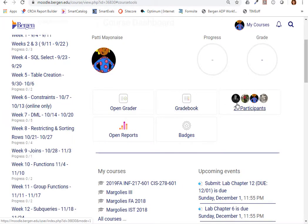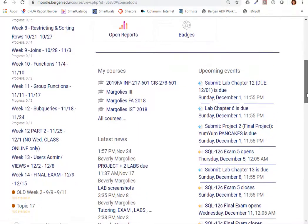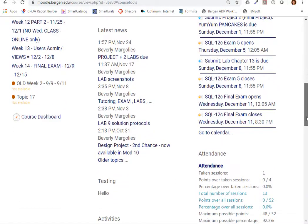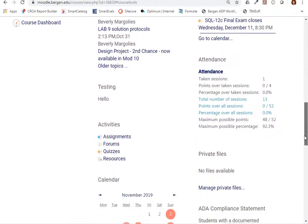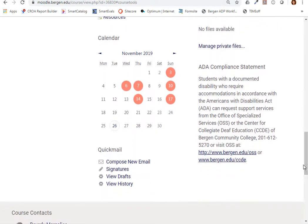When you select the course dashboard link, you just need to scroll down to find Quickmail, and here it is. Depending on your instructor, Quickmail may be at the bottom or it may be higher up.